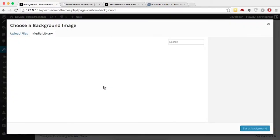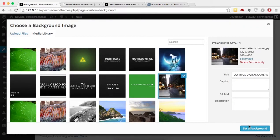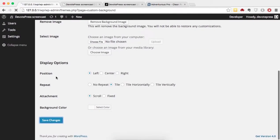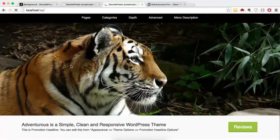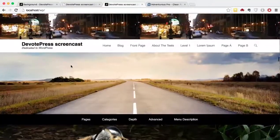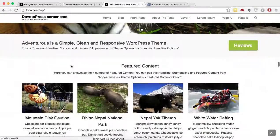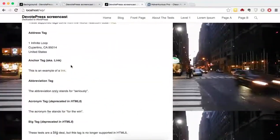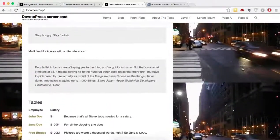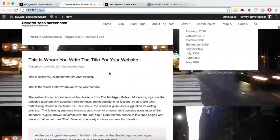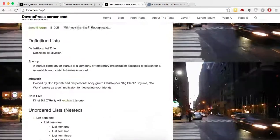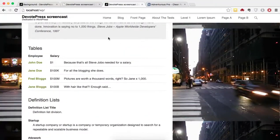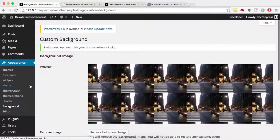The last step is the background image. Go to Background, click Choose Image, select the image we already have, and set it as the background. Now once I refresh, everything is back to normal. This is our premium version of Adventures Pro, and it looks exactly like the free version did.